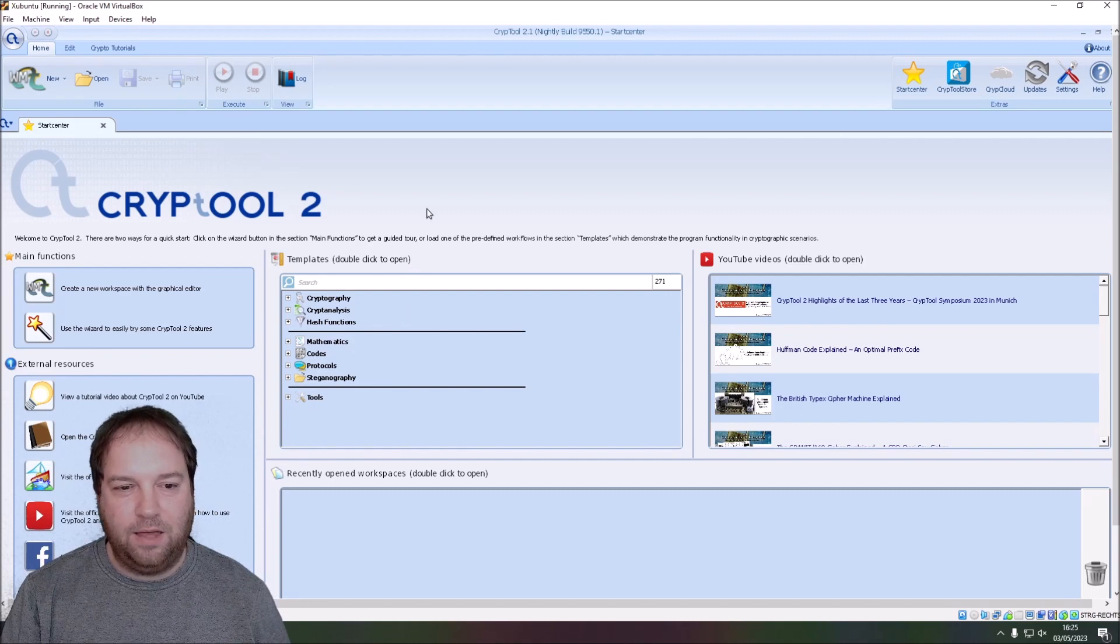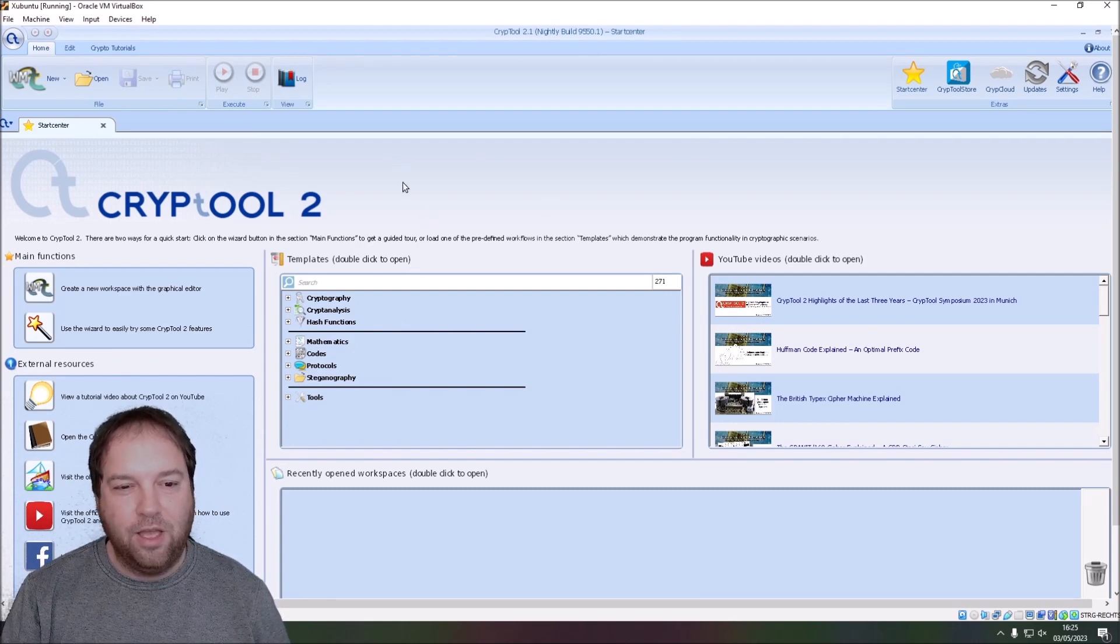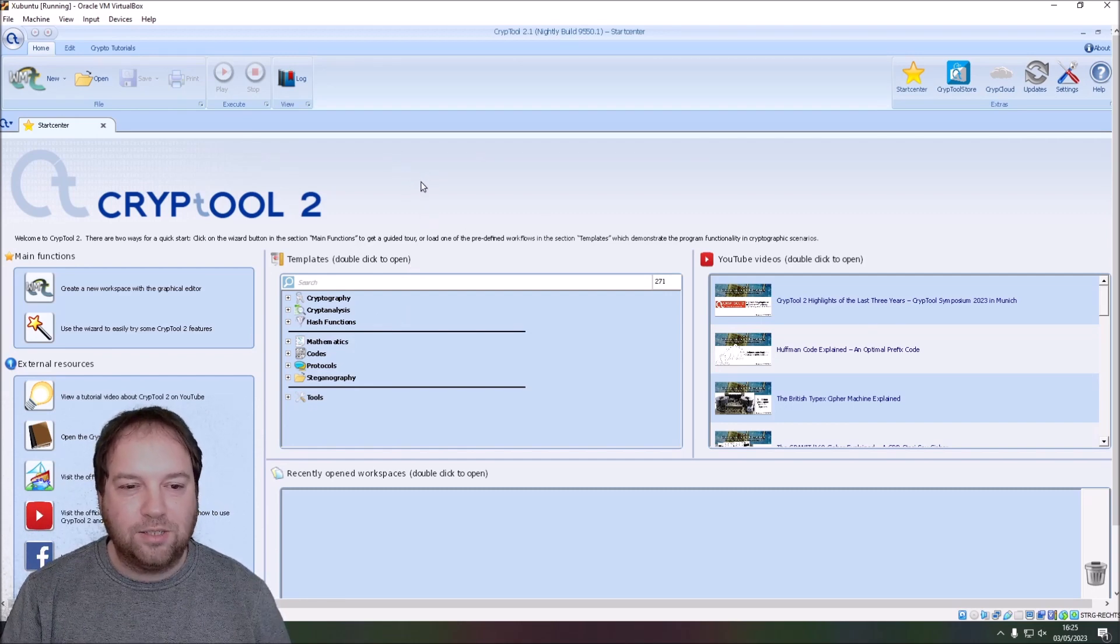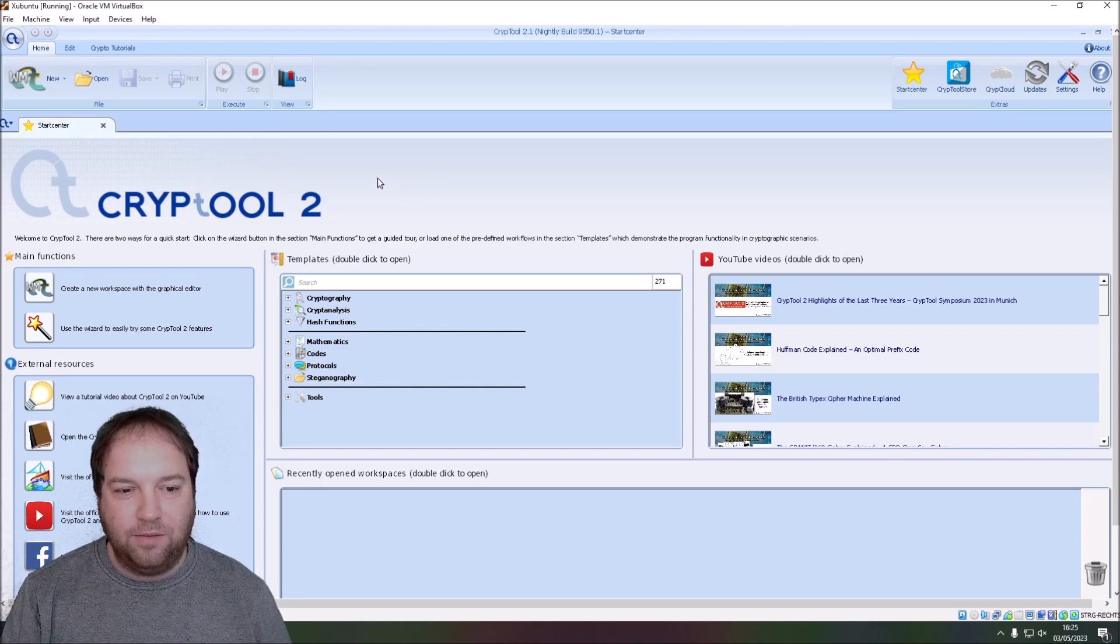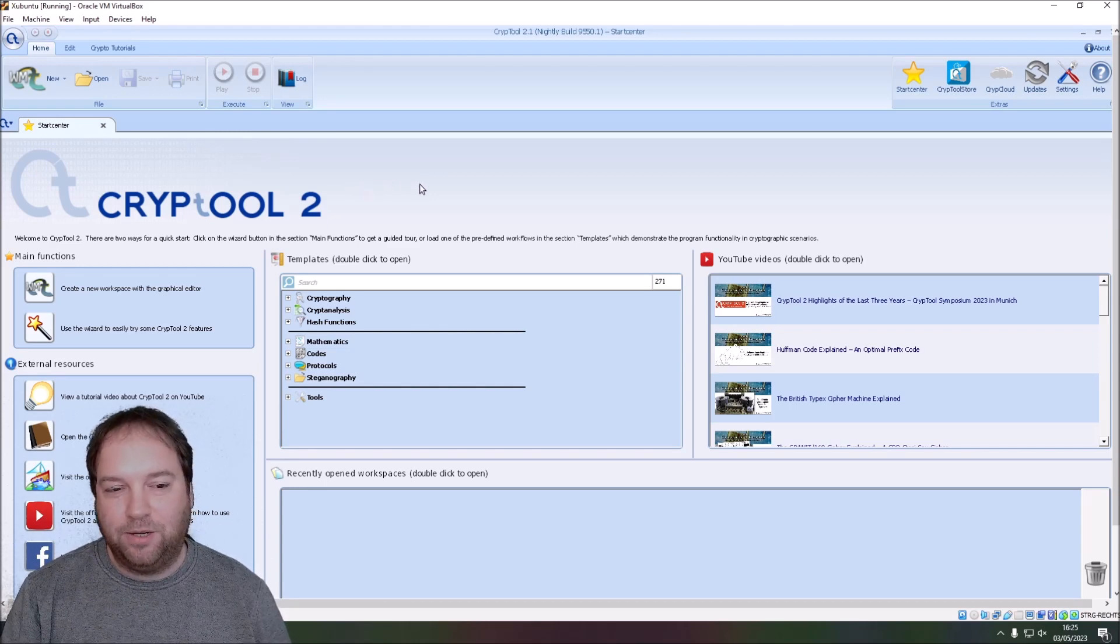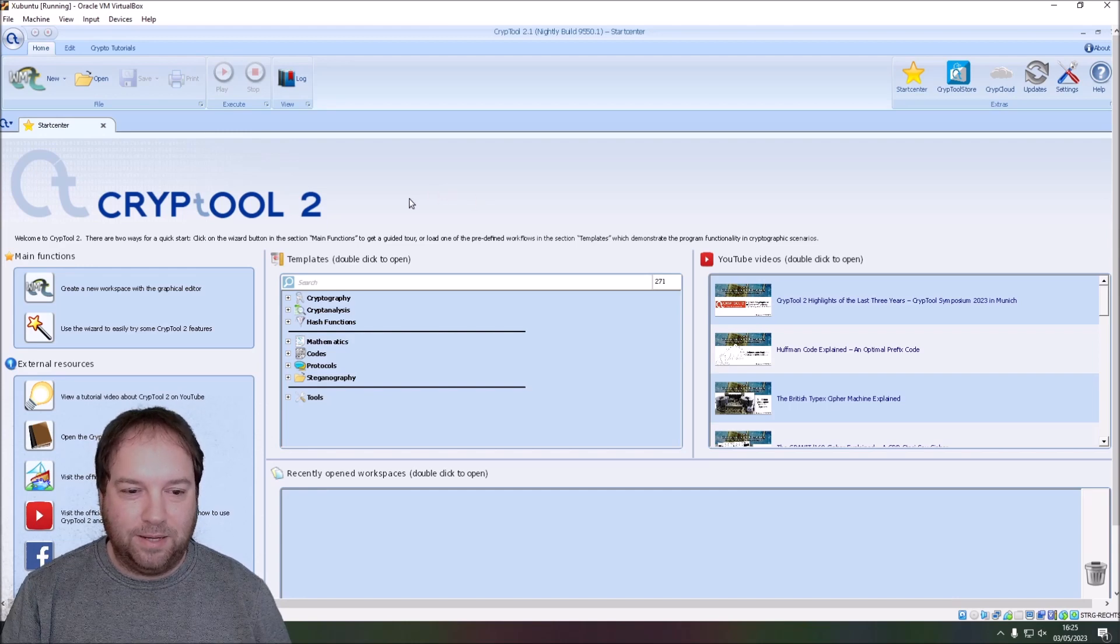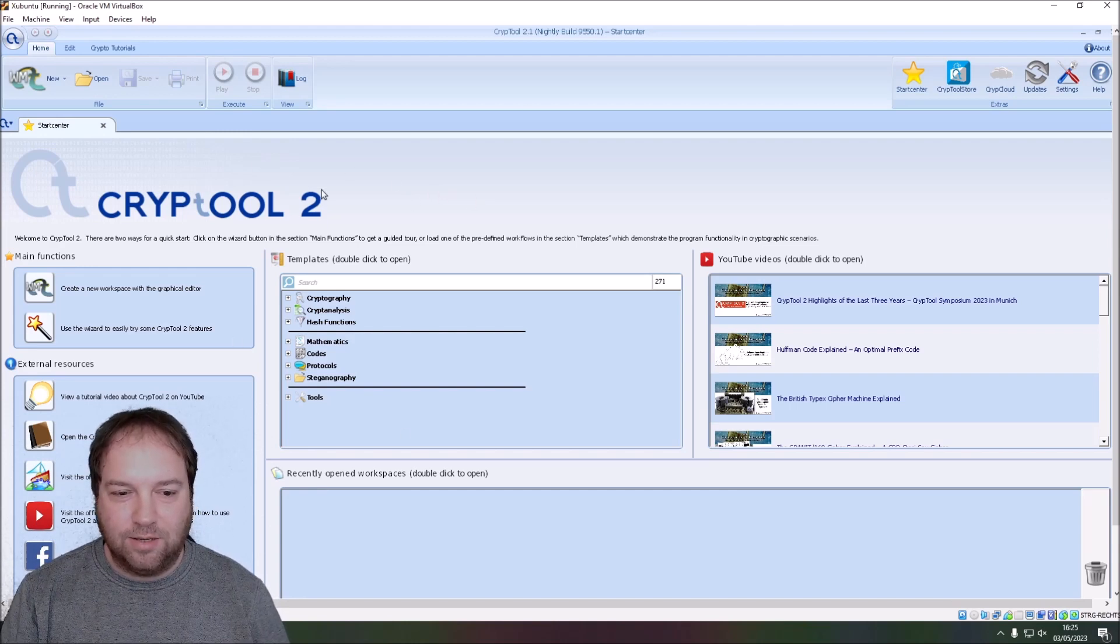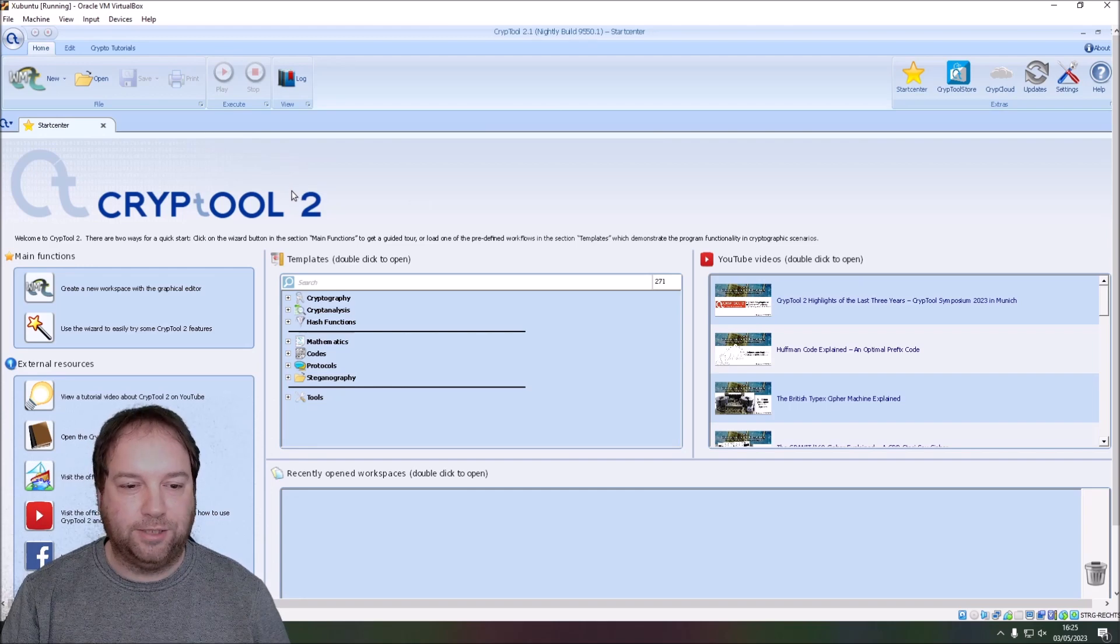And here we have it. The CrypTool 2 start center. CrypTool 2 running in Xubuntu in a virtual machine. And the virtual machine runs in my recording Windows PC. But clearly you can also install this on a bare metal Xubuntu Linux machine.